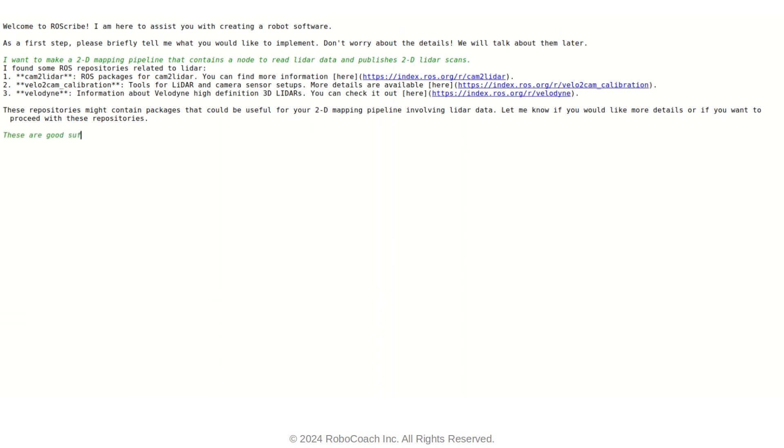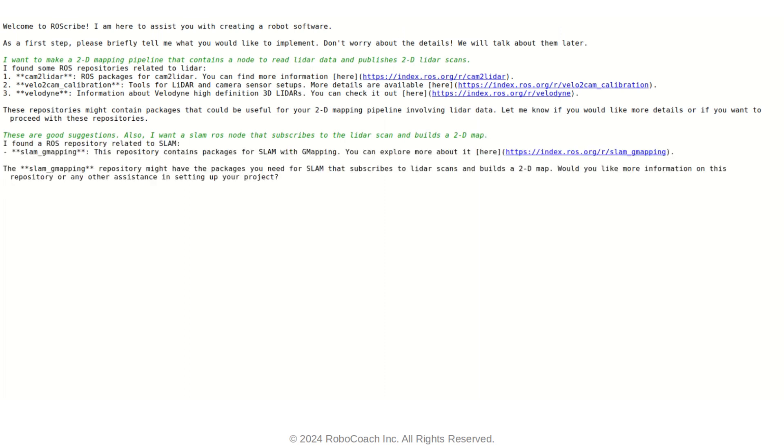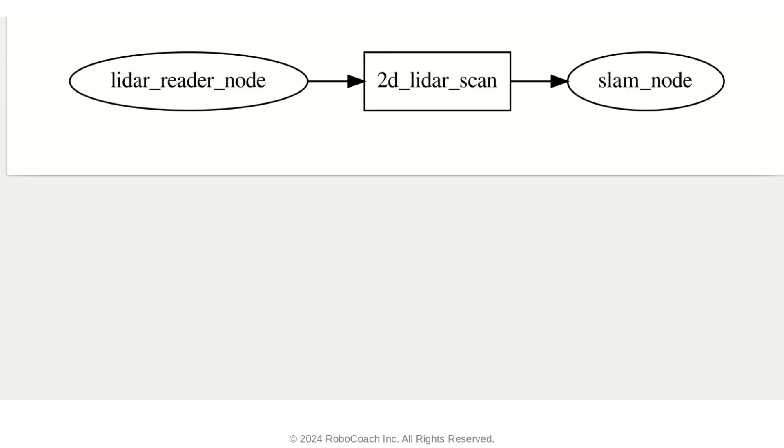But I also want to build upon that. After reading the LIDAR data, I want to also use it in mapping and localization. So I provide that to RAScribe and it gives me some ideas. It says that you can use SLAM G mapping, which is pretty good. I just want to take a look at the ROS graph right now. And yeah, it looks like as I want it to be: a LIDAR node. And also LIDAR node provides the LIDAR scan topics to the mapper. And that's pretty much what I want.